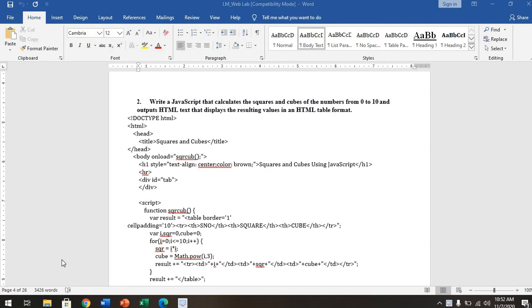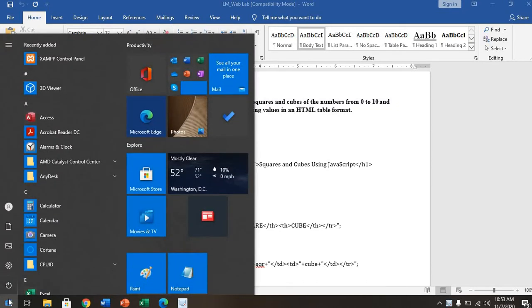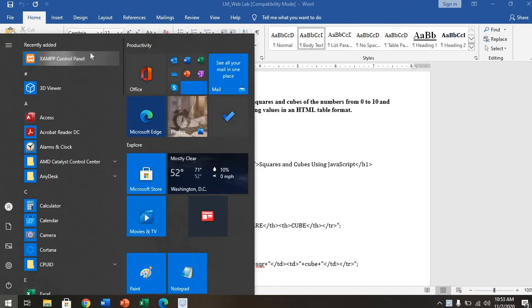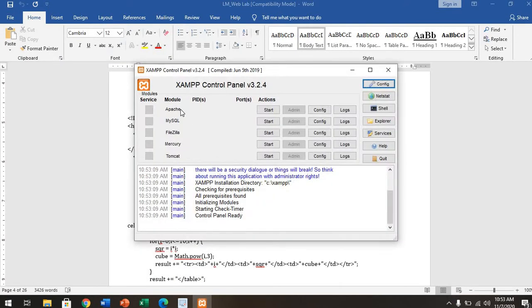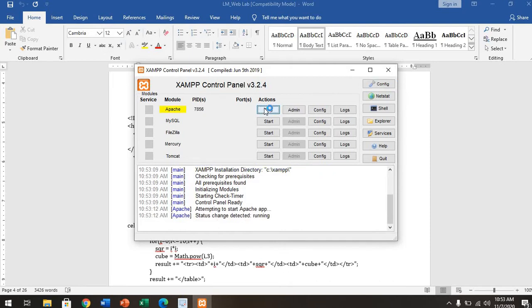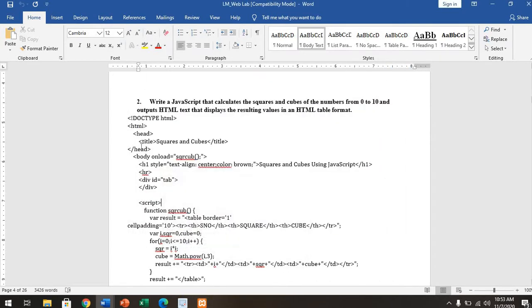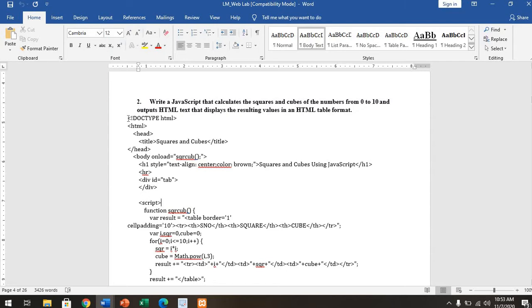The first thing is, since you've already installed XAMPP software, it will appear here on your screen. Just click on XAMPP, then start Apache. It will start, then minimize it. Now I will type this particular second program. I have already uploaded it in the Google Classroom, so you can download your second experiment from there.